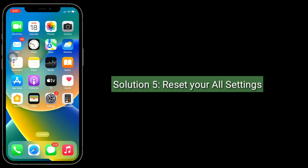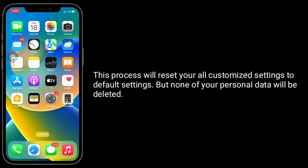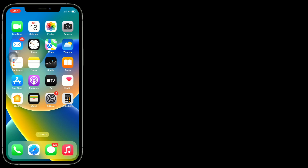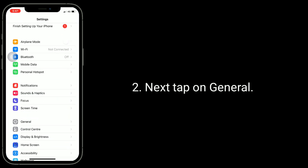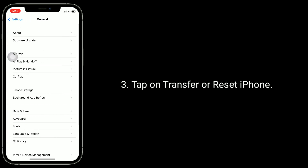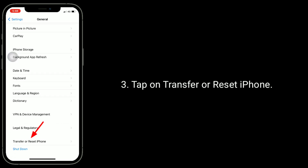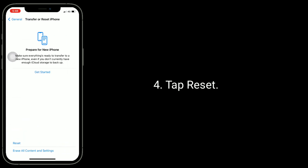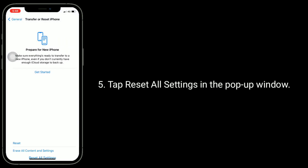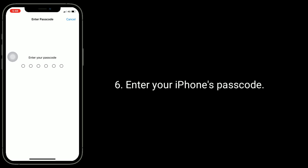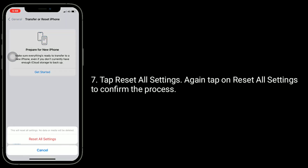Solution 5 is to reset all settings. This process will reset all your customized settings to default settings, but none of your personal data will be deleted. To do this, launch the Settings app, tap on General, then tap on Transfer or Reset iPhone. Tap Reset, then tap Reset All Settings in the pop-up window. Enter your iPhone's passcode, then tap Reset All Settings and confirm the process.